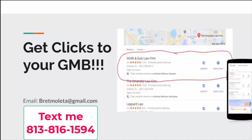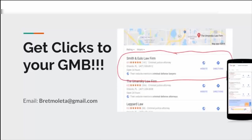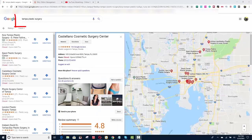You want to rise in the ranks real quick? Have people click your Google My Business listing. I'm going to show you how.